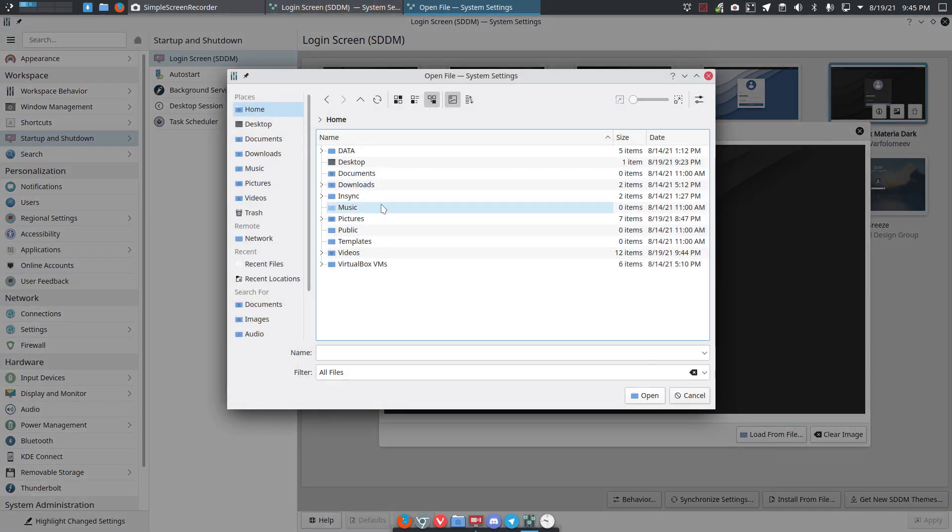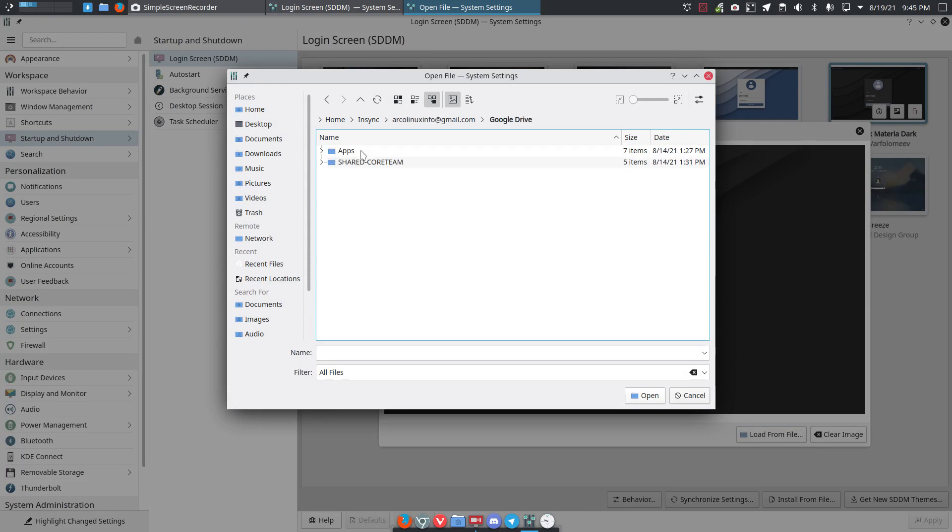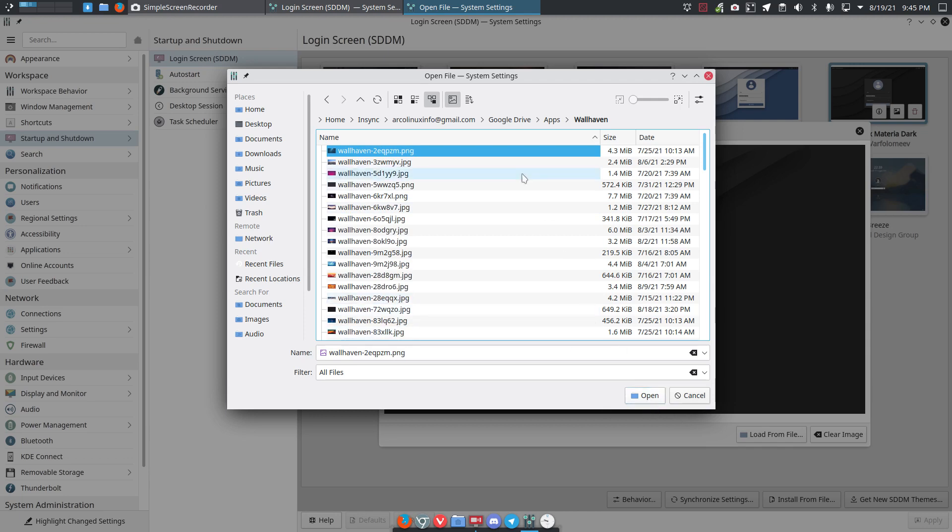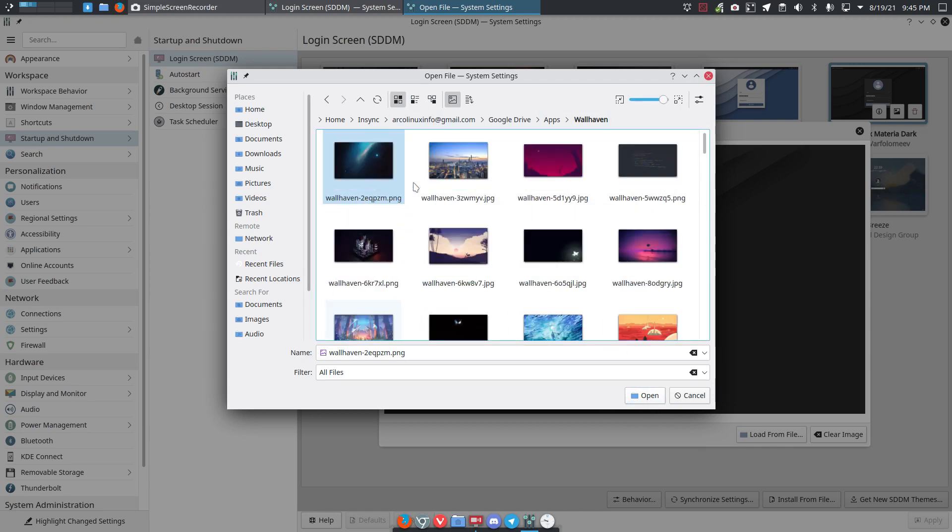This one for example, I don't know what it is, it's too big, too small. Let's zoom a little bit in, dark.